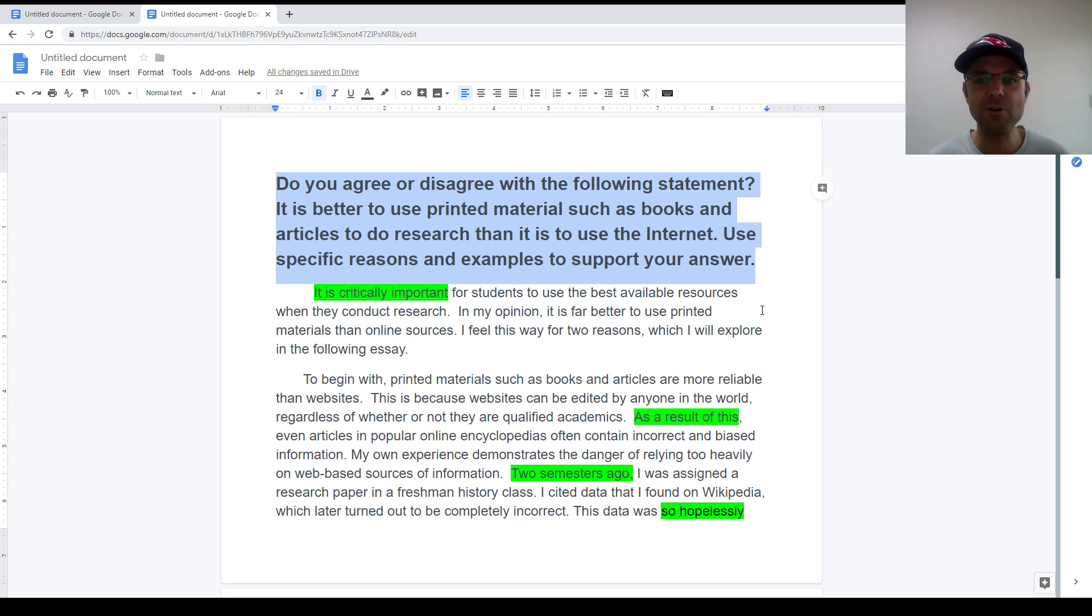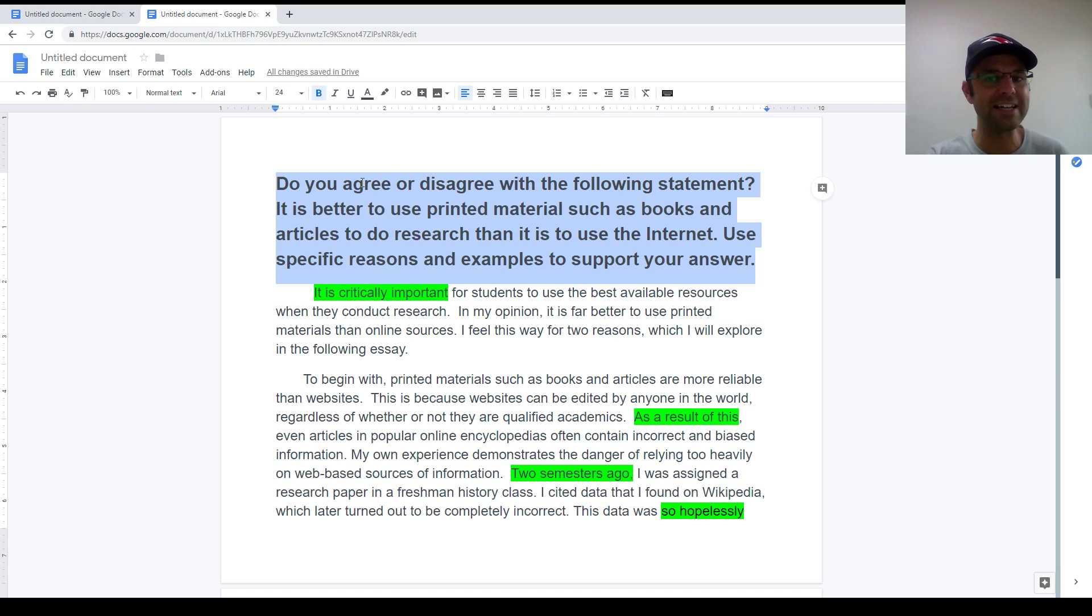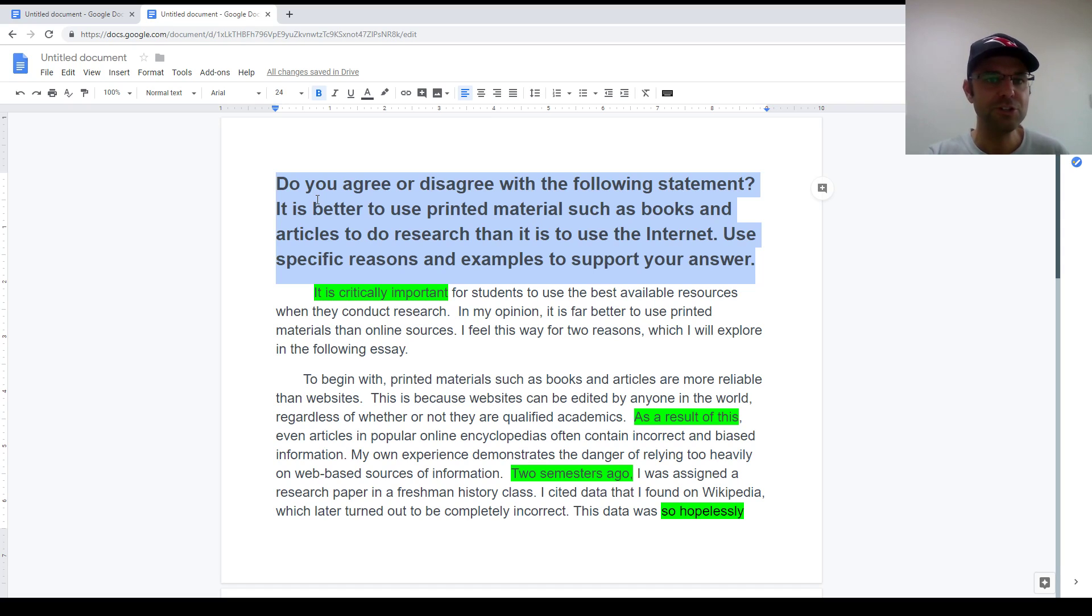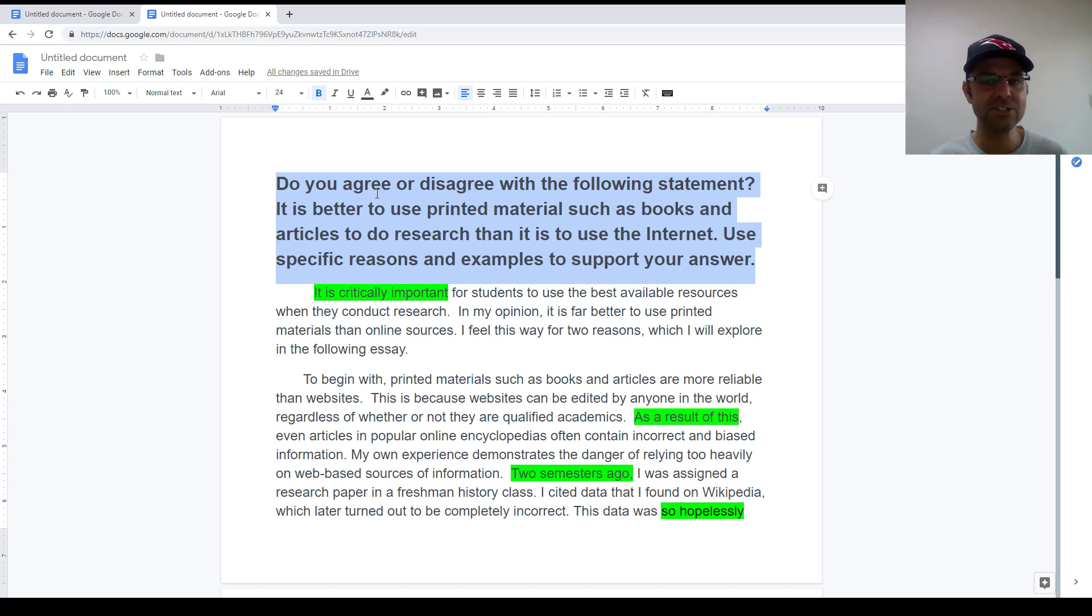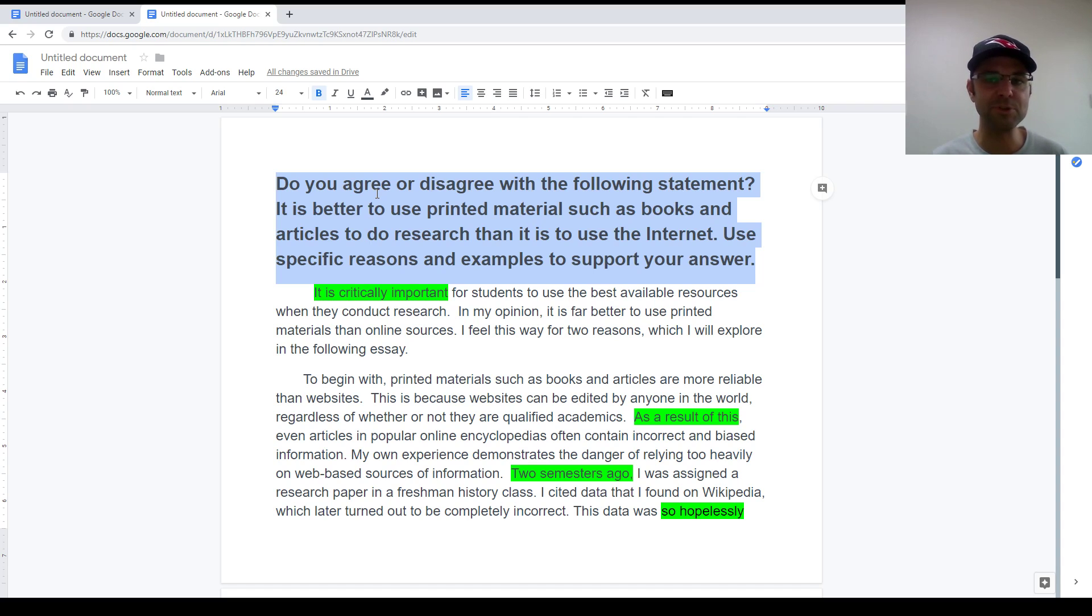Now starting with the question. This is an agree-disagree type question. It goes like this. Do you agree or disagree with the following statement? It is better to use printed materials such as books and articles to do research than it is to use the internet. Use specific reasons and examples to support your answer.